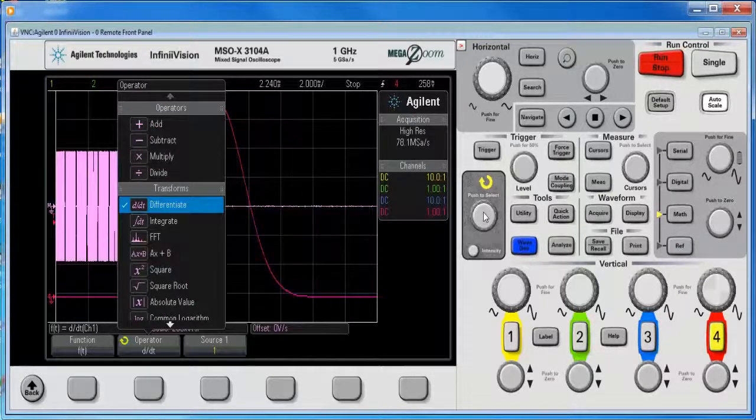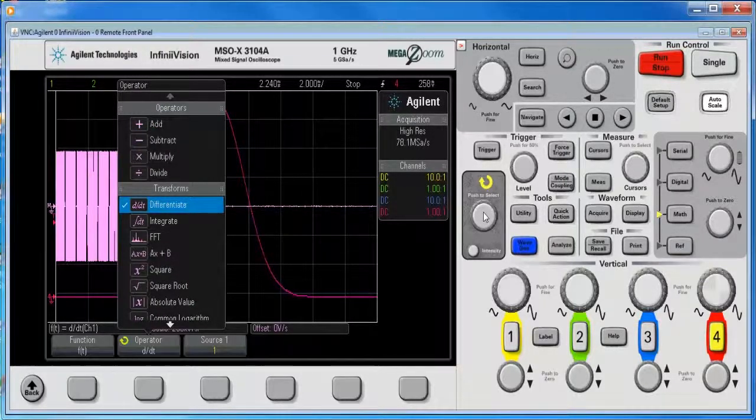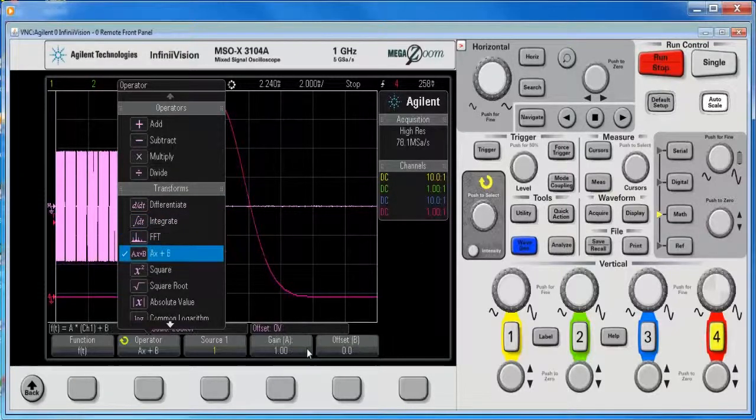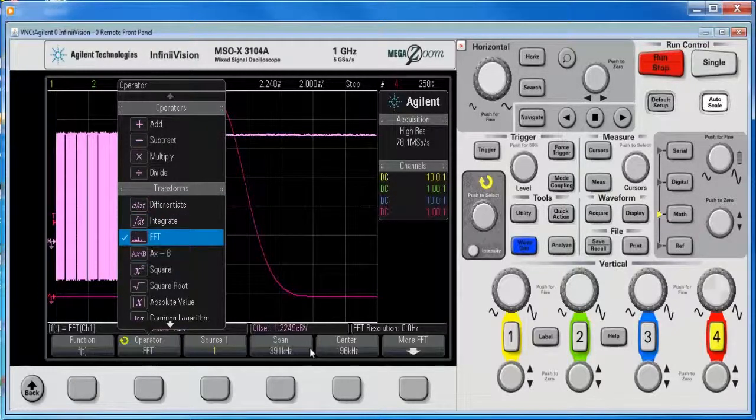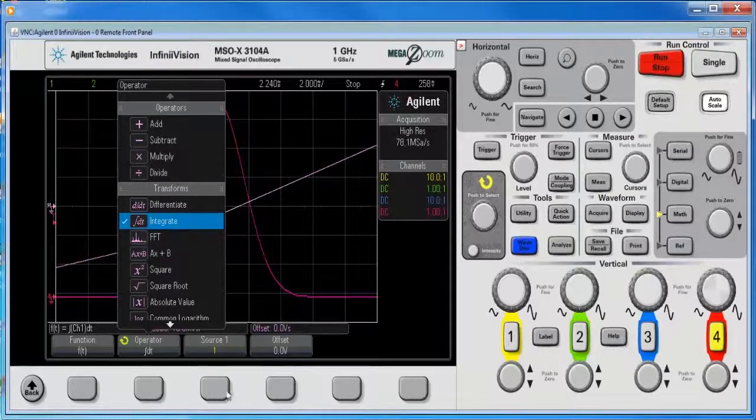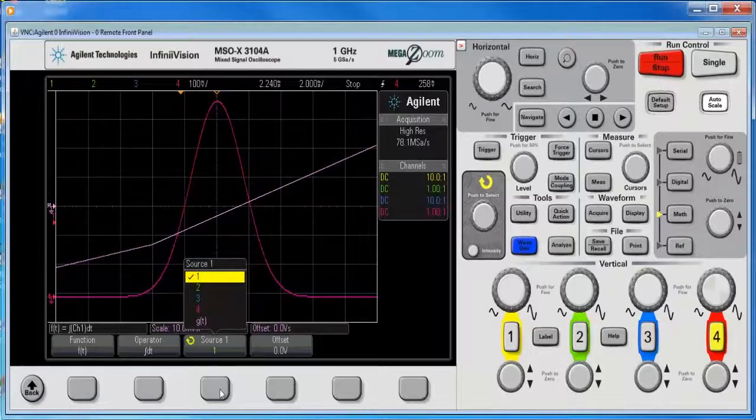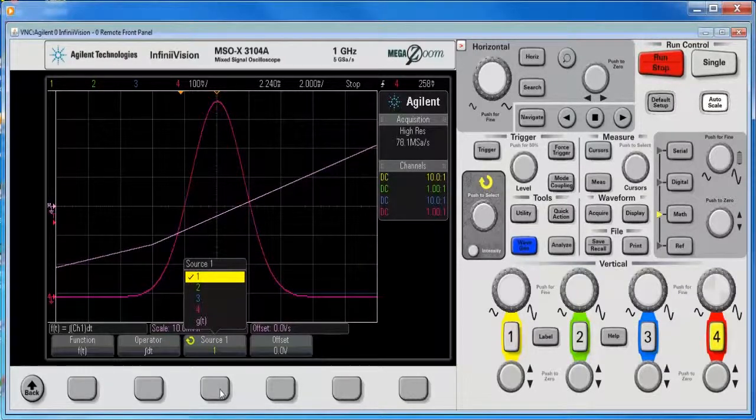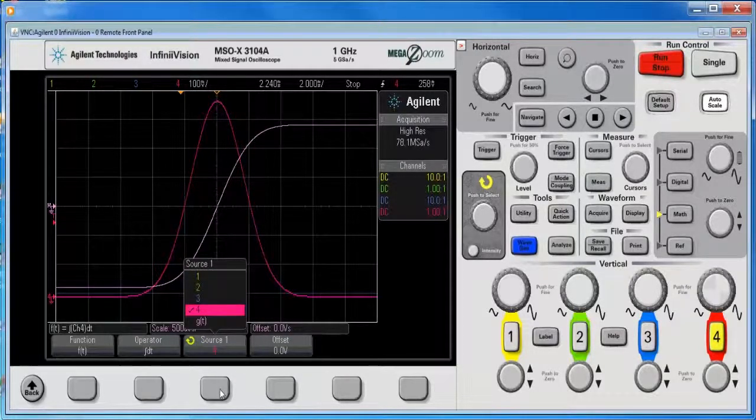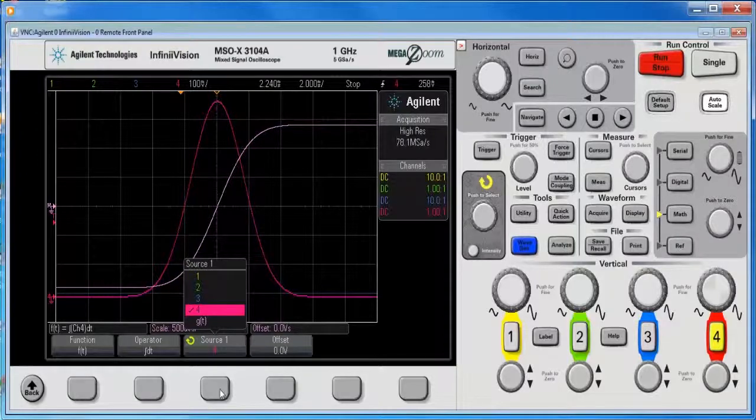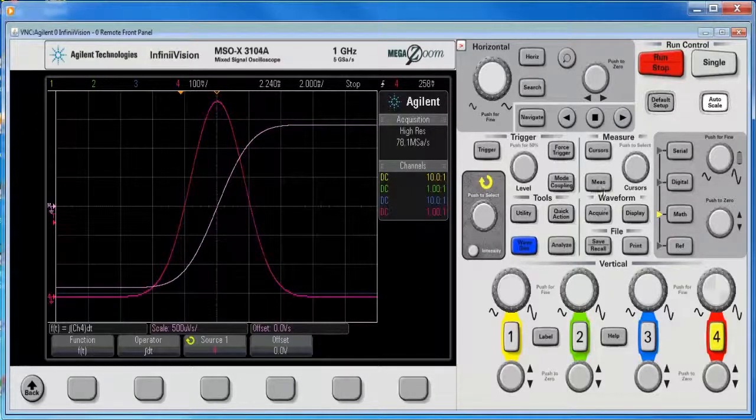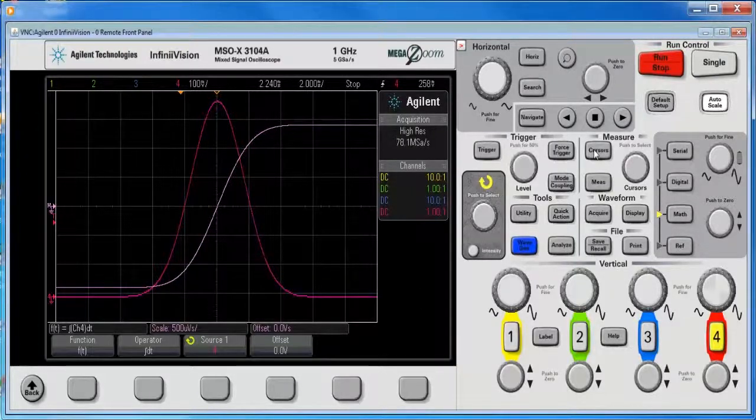there we go, whoops, and I want to select channel 4. So now that's the whole waveform